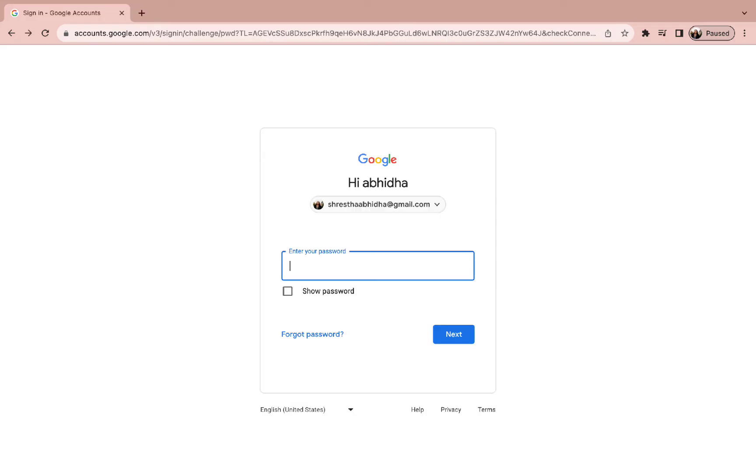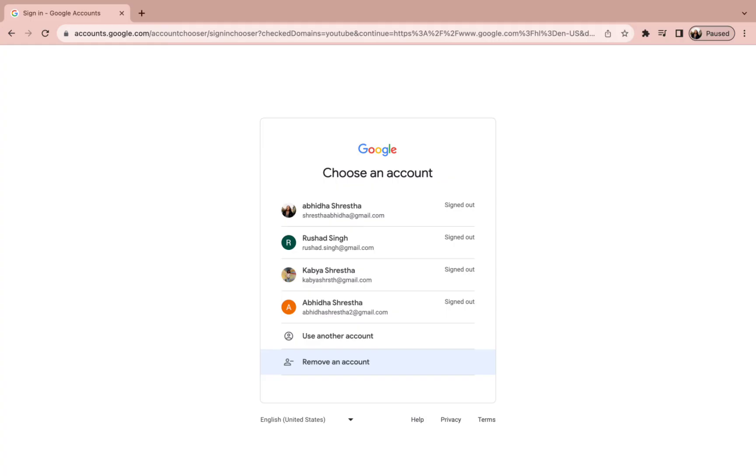However, as we need to remove an account, we need to click on the email account right of our password section. As we click it, we will be directed to this kind of interface where you can find the remove an account option.